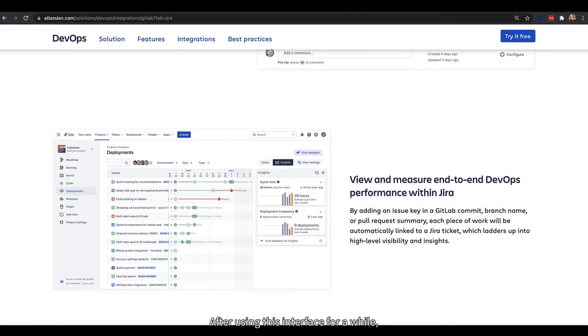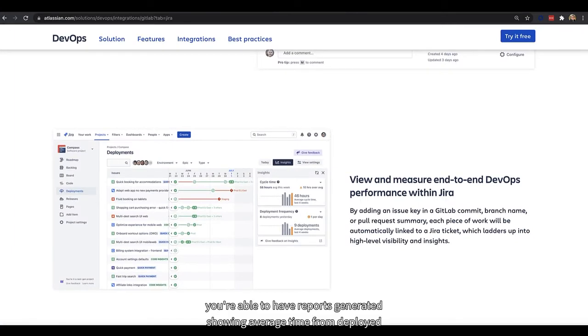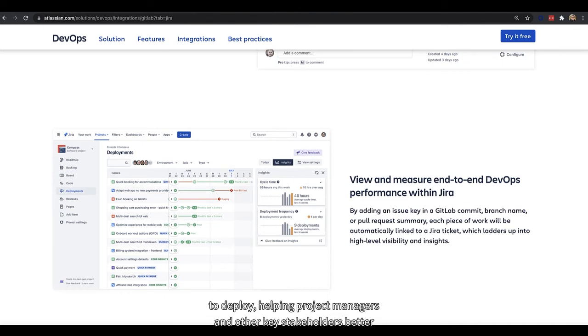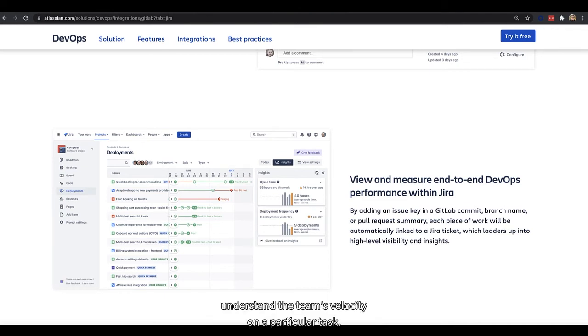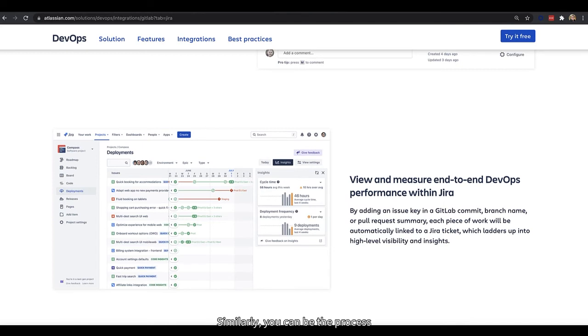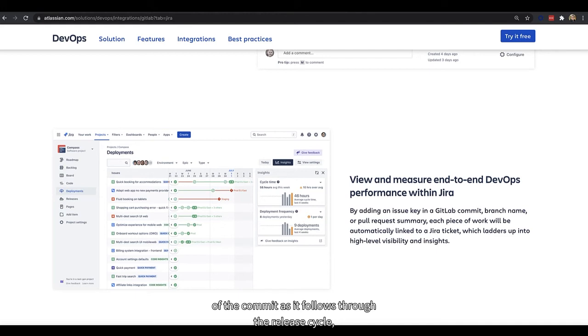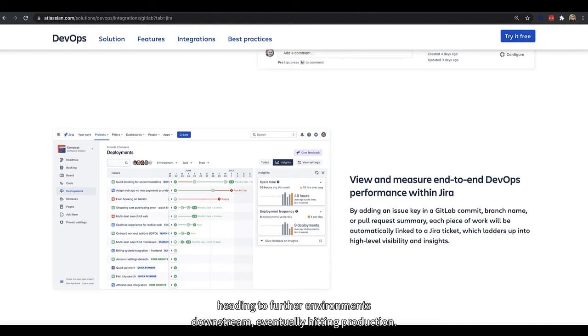After using this interface for a while, you're able to have reports generated showing average time from deploy to deploy, helping project managers and other key stakeholders better understand the team's velocity on a particular task. Similarly, you can view the process of a commit as it follows through the release cycle, heading to further environments downstream, eventually hitting production.